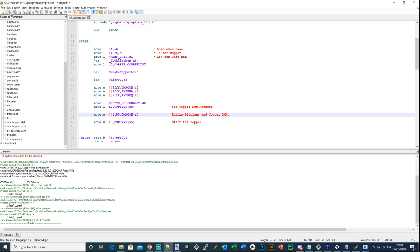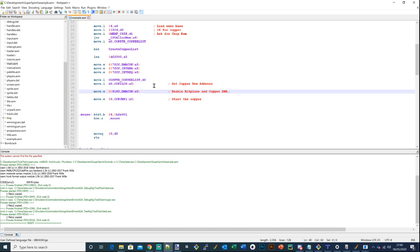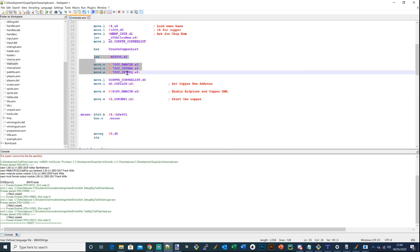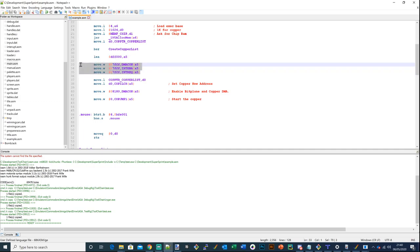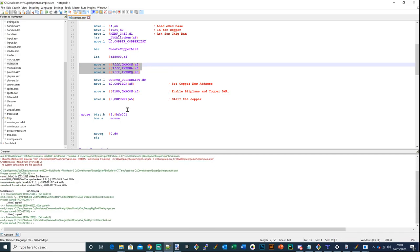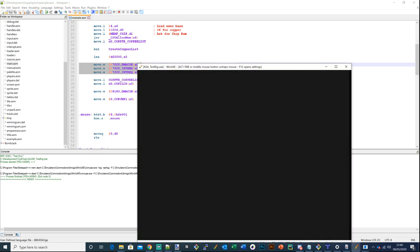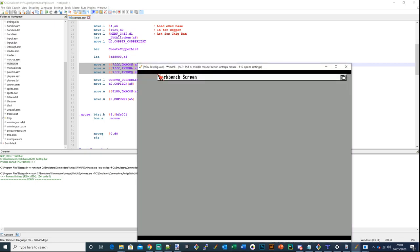Because we're taking the system down with those instructions - basically stopping the system - we can't use MonAm to debug from this point. We have to take a different approach and use the WinUAE debugger. Let's just see if the code works first. And we don't get anything - which is typically what always happens. So we've got to figure out what's going on.